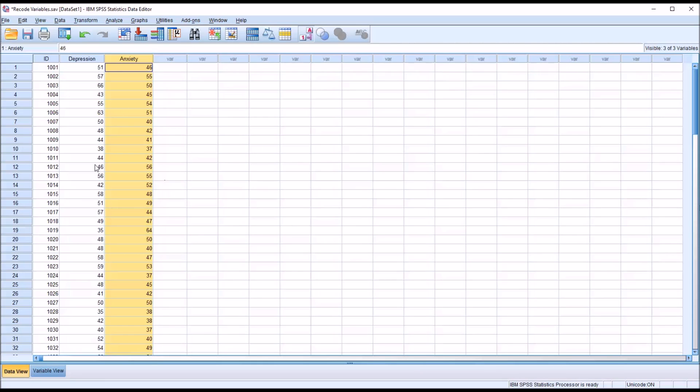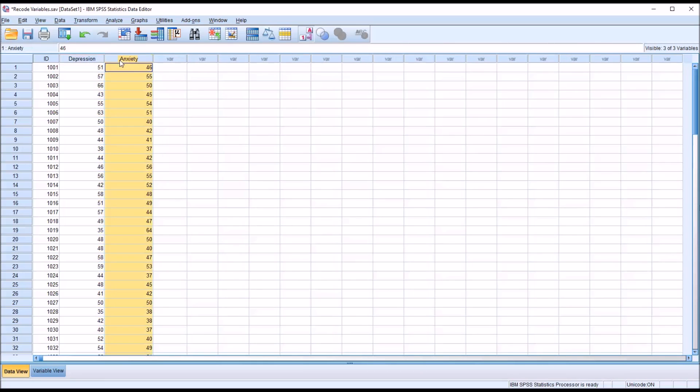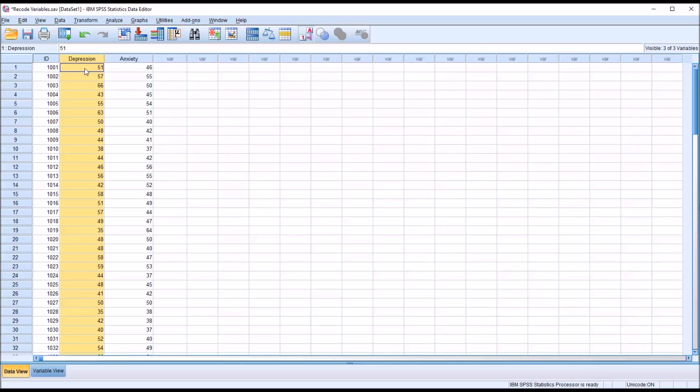Let's assume for the depression and anxiety variables that a higher score indicates more severe symptoms, in this case depression for this variable, and a lower score indicates less severe symptoms.